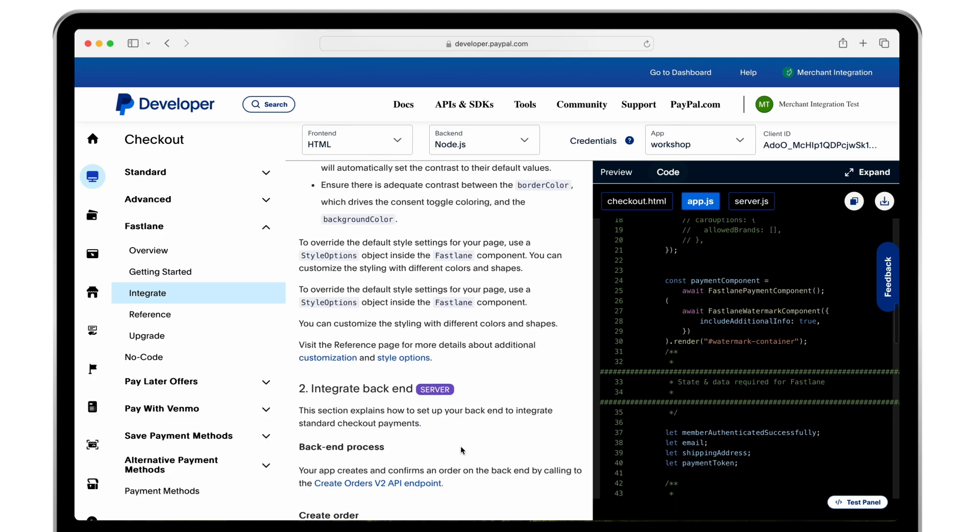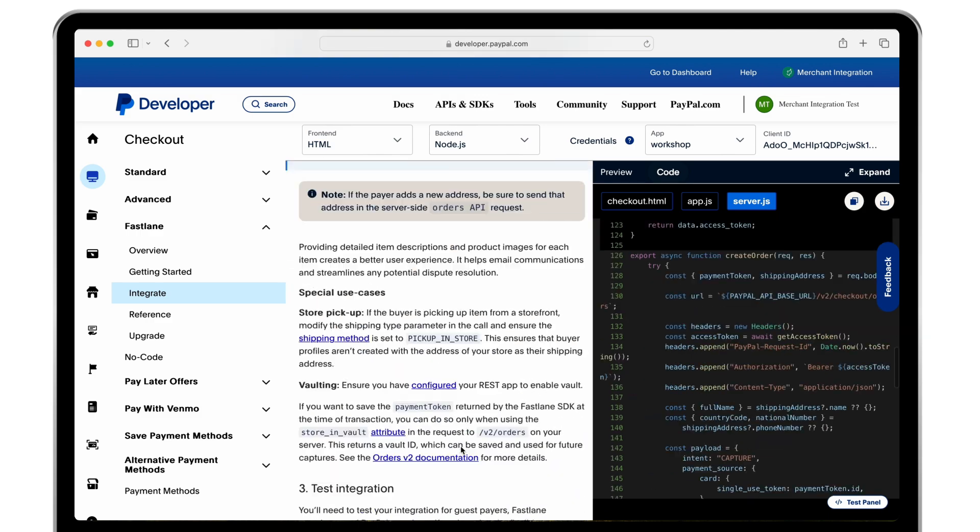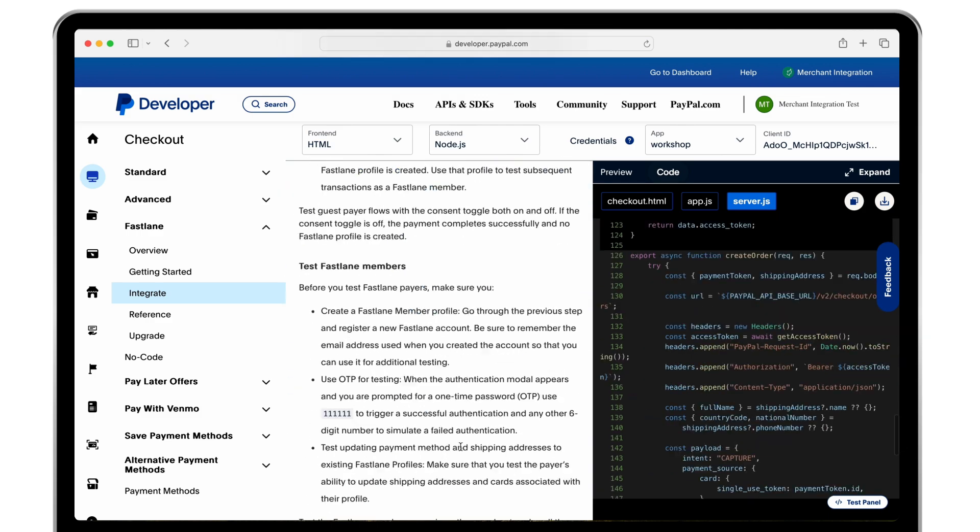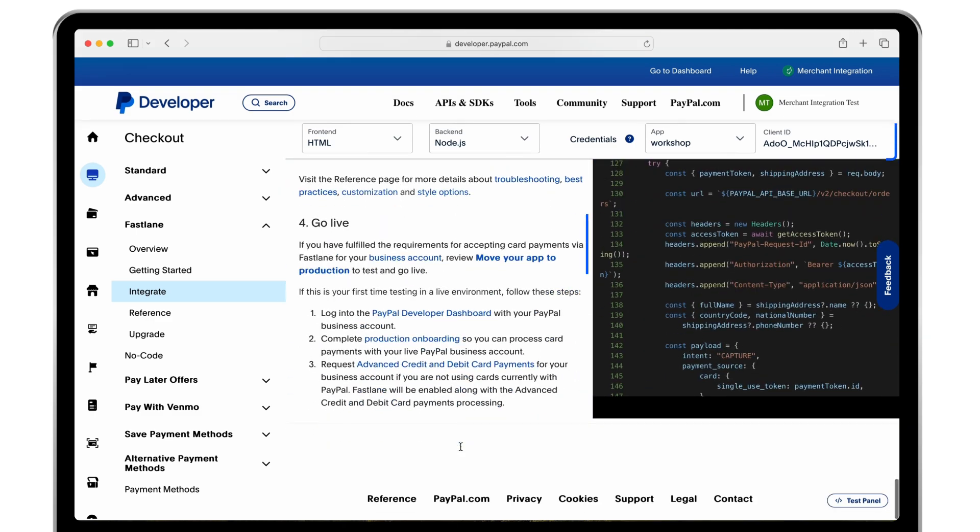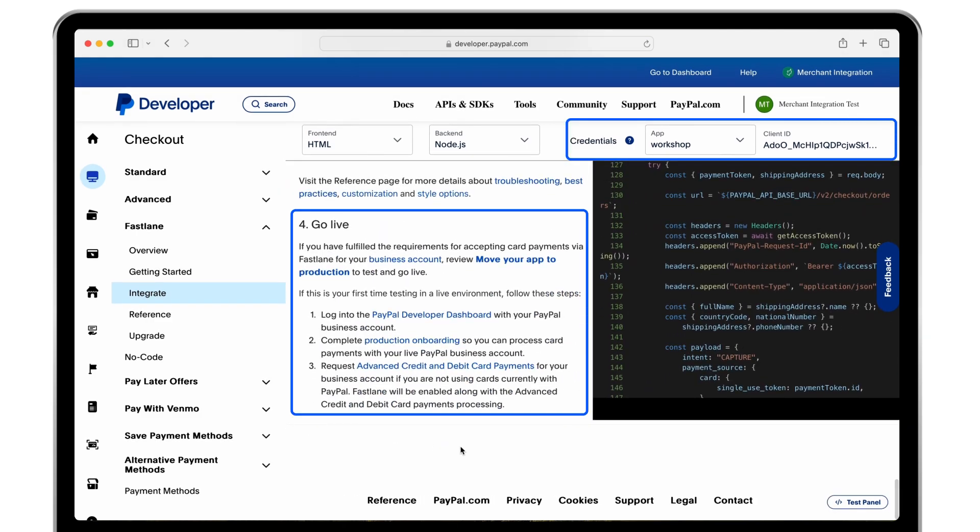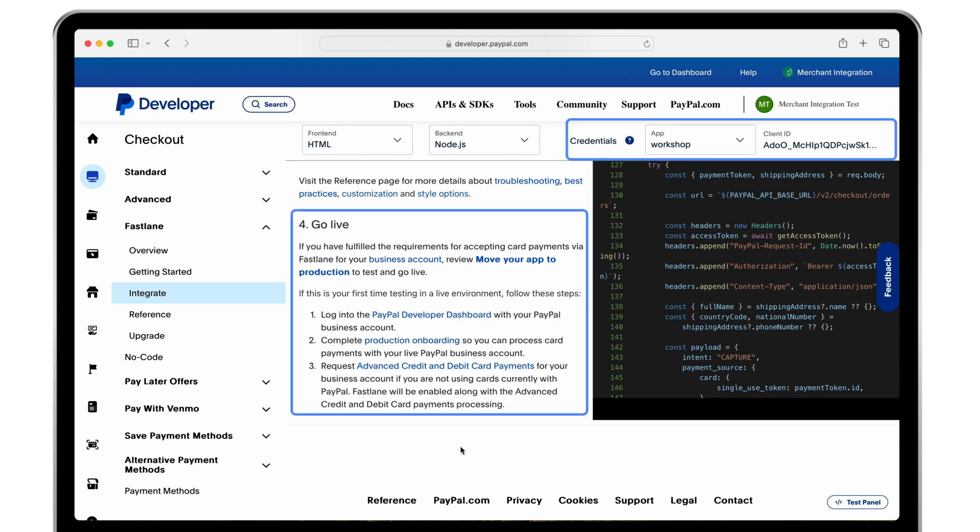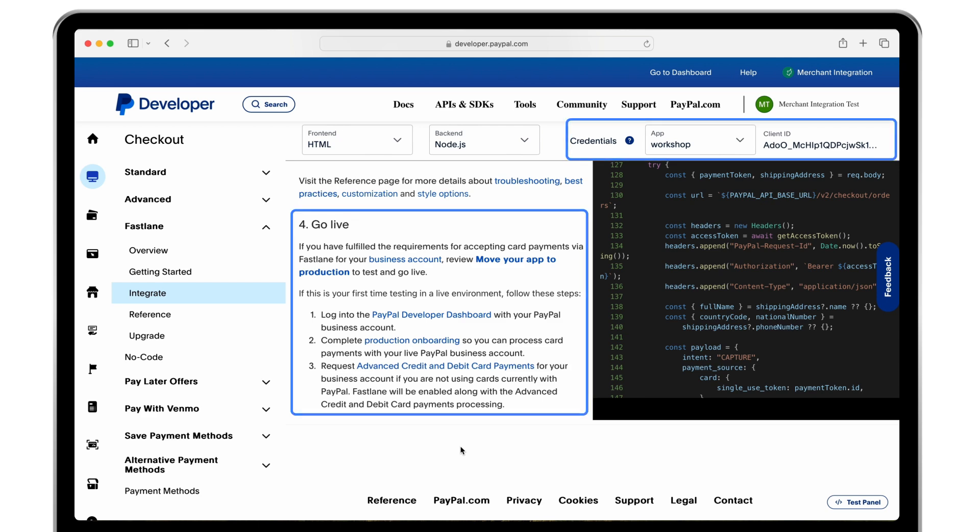When you are ready to go live with your integration, our go live instructions will help the primary account owner and administrators of your PayPal business account to support the completed Fastlane integration.